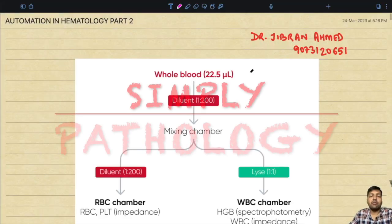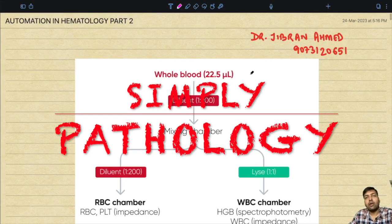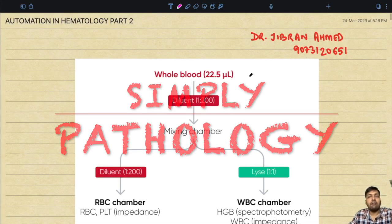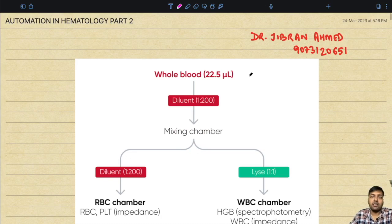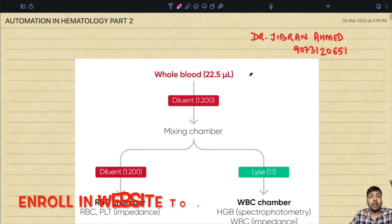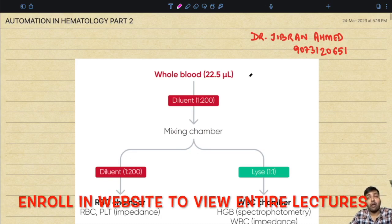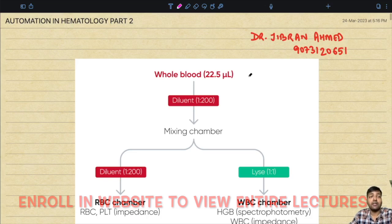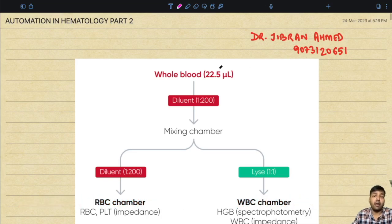My name is Dr. Gibrahan Ahmad, and I present to you Simply Pathology. Today we are back with an important lecture. In today's topic of discussion we are going to continue what we had started in the previous lecture, that is automation in hematology part 2.